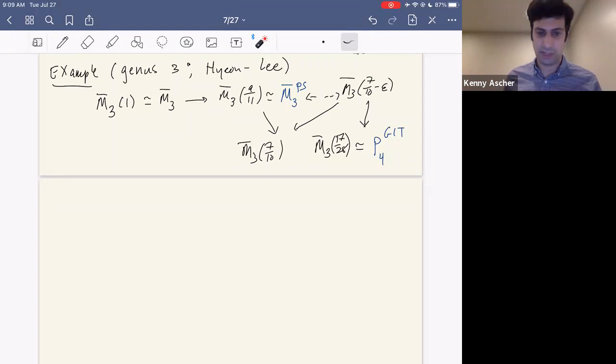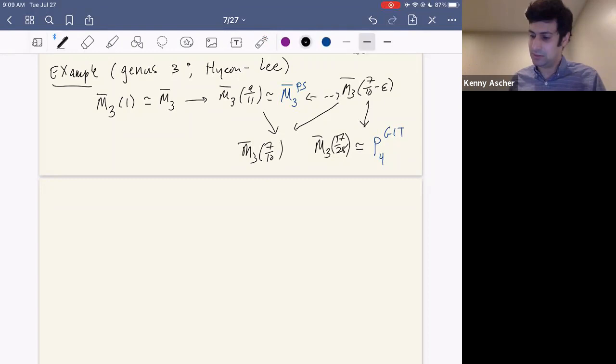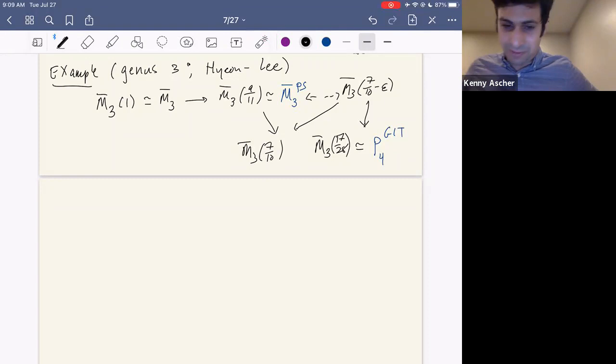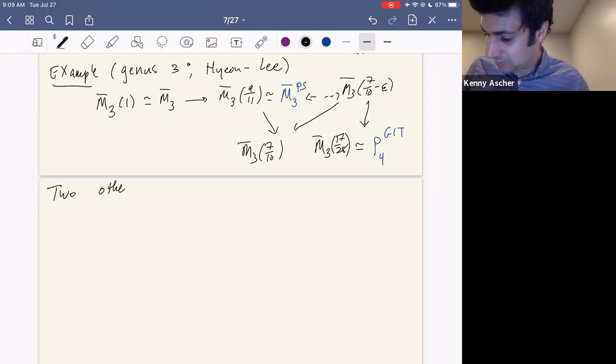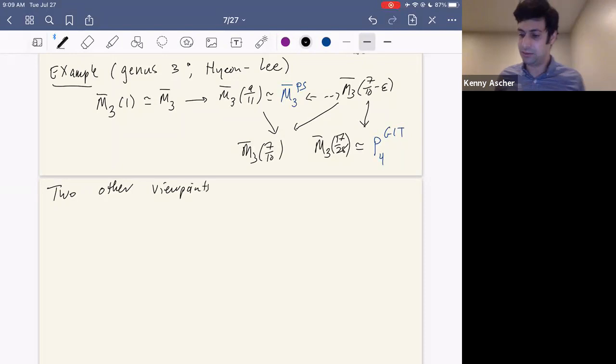There's even more one could say — the case of genus three is really particularly nice. The fact that I can think about these genus three curves as quartic plane curves allows me to say even more. There are two other viewpoints that one can take here that will come up again and again through this lecture.